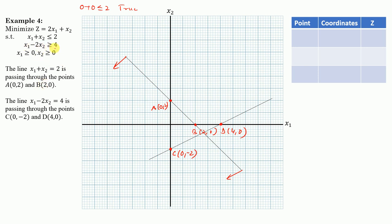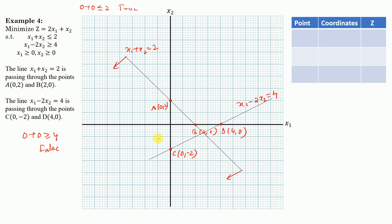For the second inequality x1 - 2x2 ≥ 4, we again use test point (0, 0): 0 - 0 ≥ 4 is false. Since it's false, the feasible region lies opposite to (0, 0), meaning in the direction away from the origin, towards points like D (4, 0).